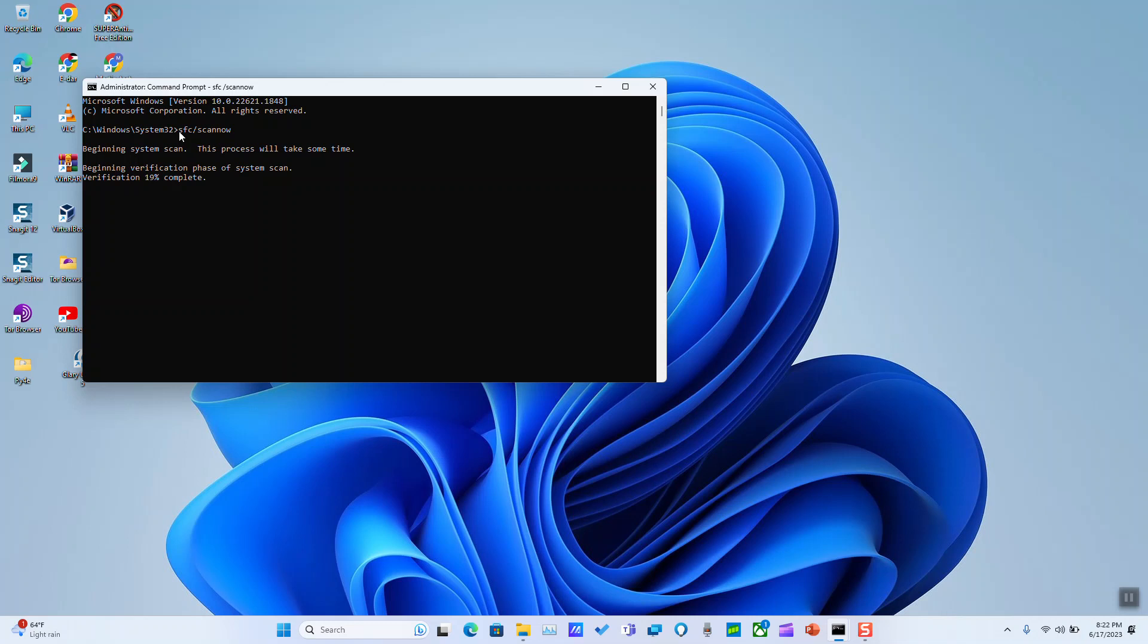Once this application has done working on our computer and scanning and fixing, it will show us a message either confirming that everything is fine or saying that it has found some errors and fixed them. I have fixed all the errors earlier using this application so nothing should show, but in your case maybe some issues will show and this application should take care of it. I will just pause the video here and I will come back once this verification is finished to not make the video too long.